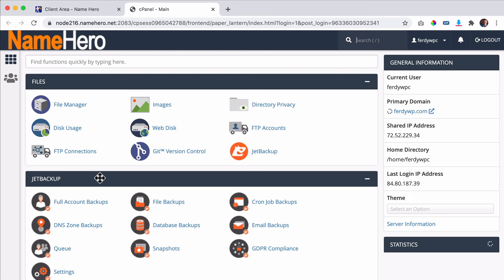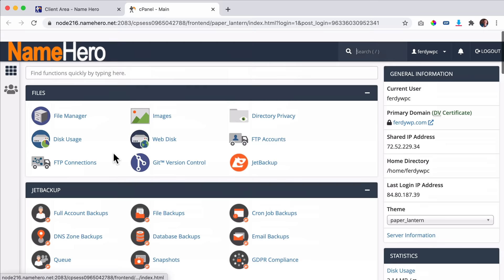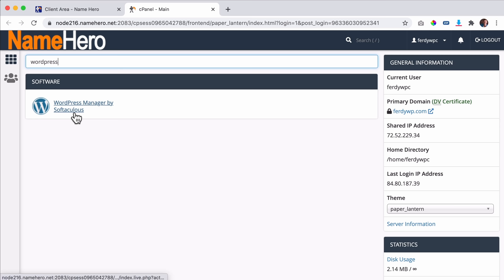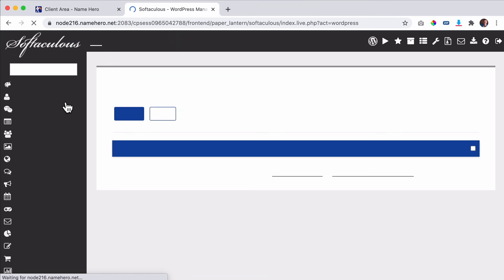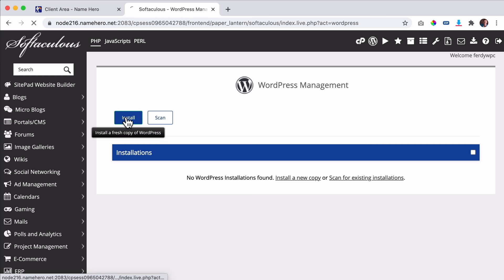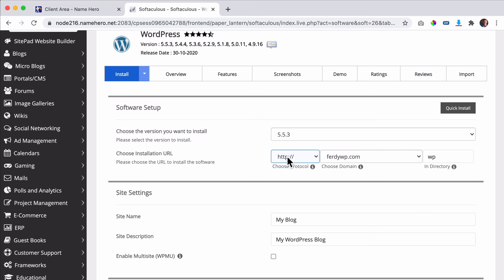We need to scroll down or search for WordPress. There it is — WordPress Manager by Softaculous. Click on it and then click on Install. We see the newest version of WordPress. Here we can choose our domain name. If you have more domain names you can select one. Then I want to select HTTPS so our website will be secure from moment one.